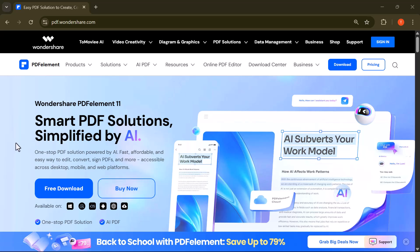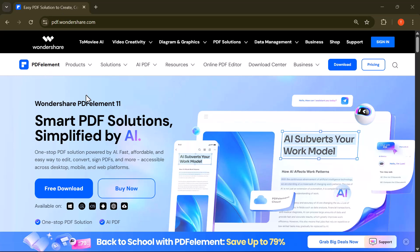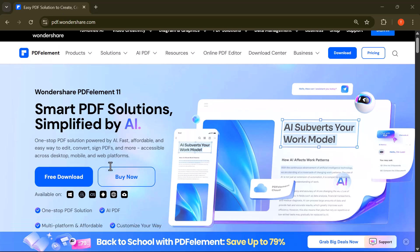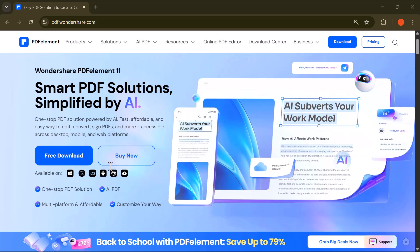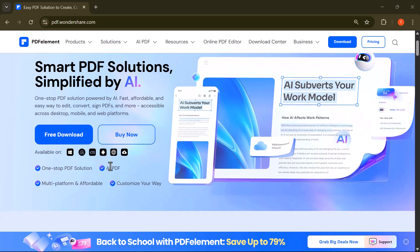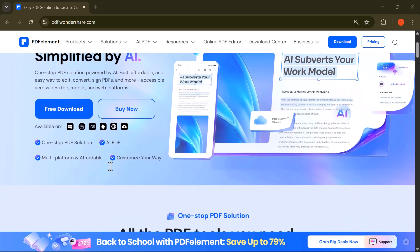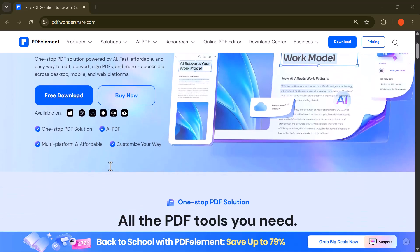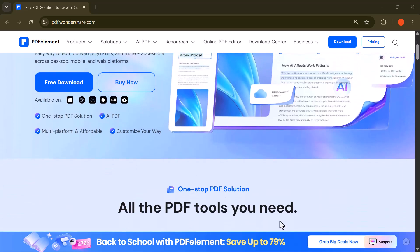Hello everyone and welcome back to the channel. If you're a student, a teacher, or even a working professional, this video is going to be incredibly useful for you. Today I'm going to show you an all-in-one PDF tool that can save you hours of work and make your digital life a whole lot easier.